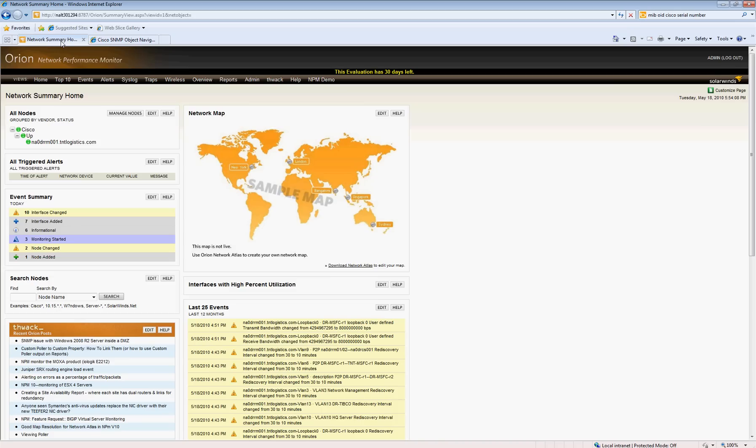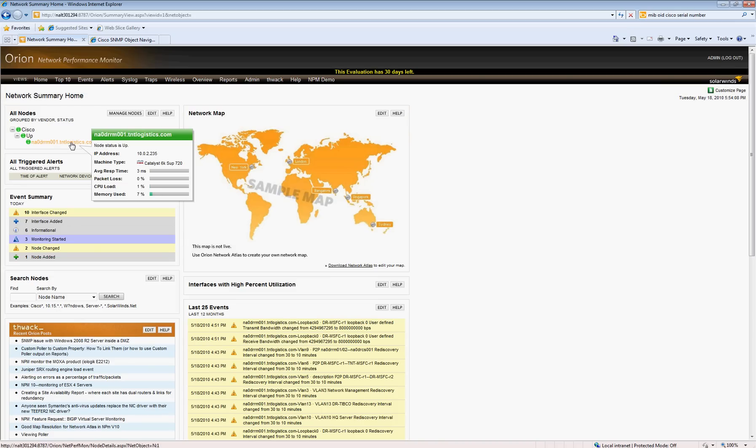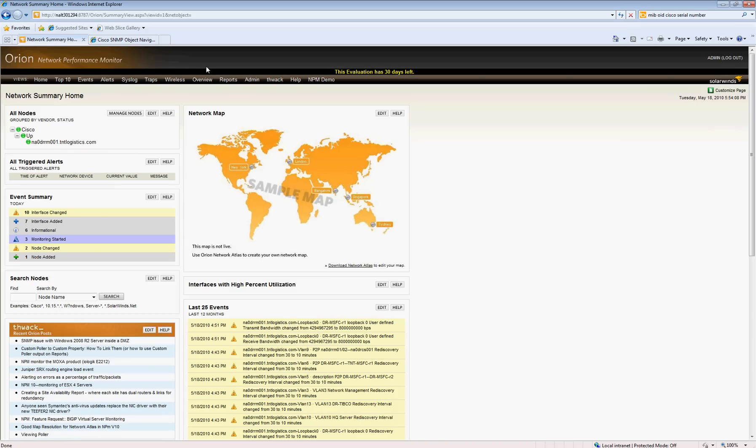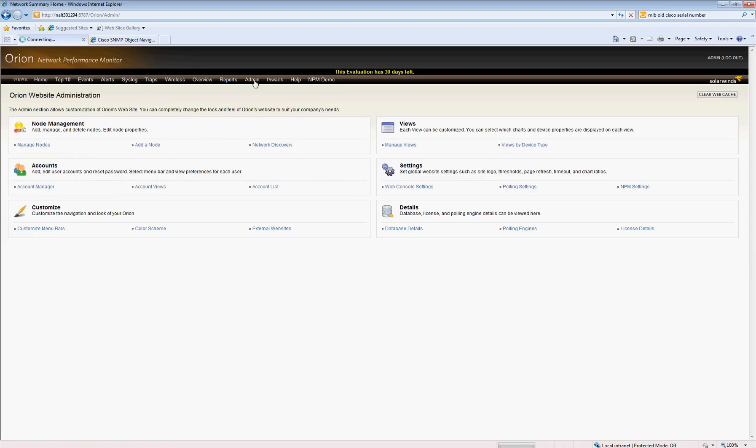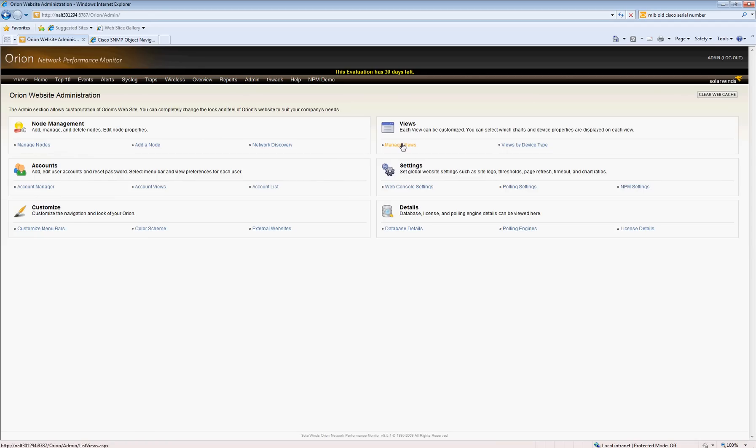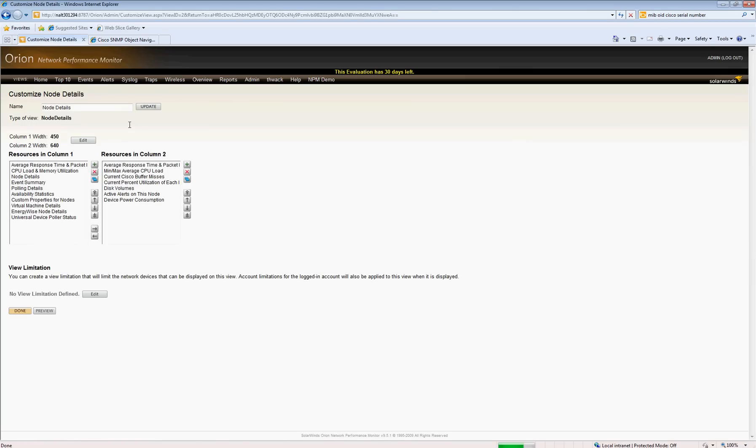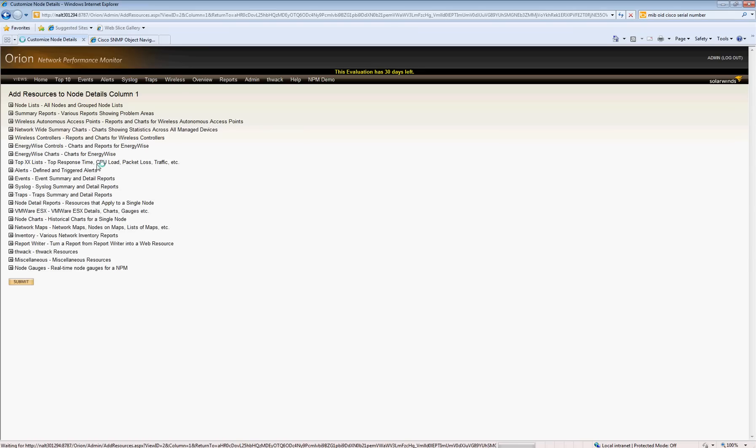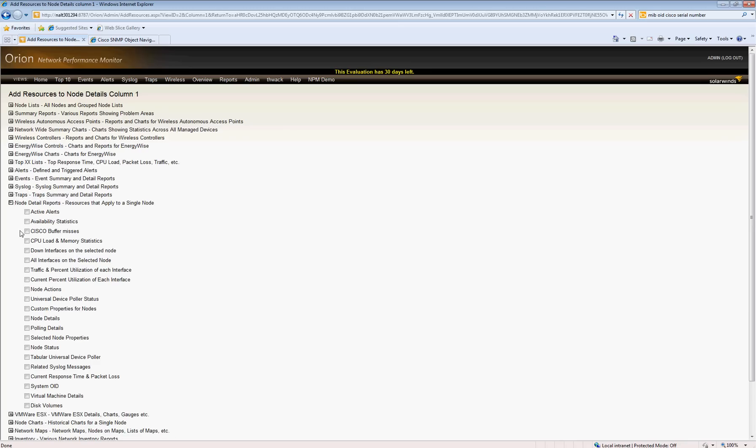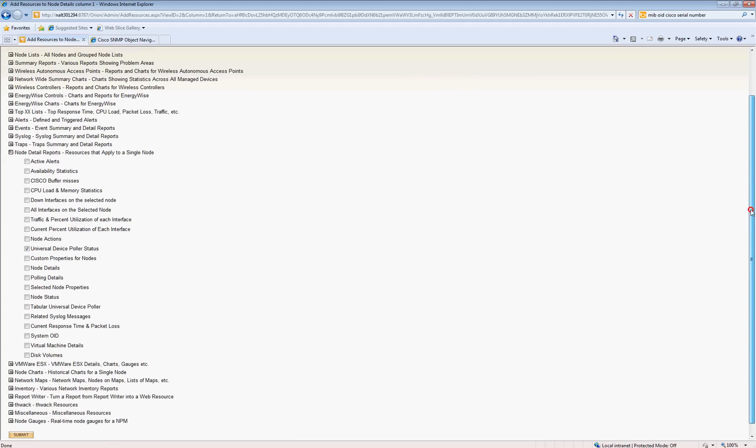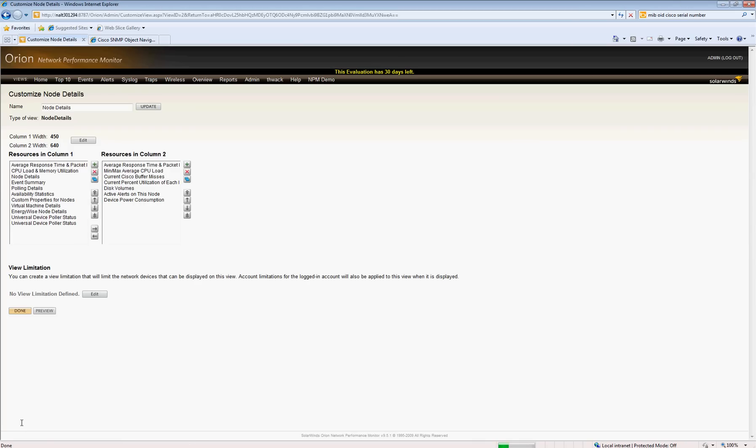Now, that's going to allow Network Performance Monitor to start querying devices for the chassis serial number, but it's not going to display it on the screen. So in order to get it to show up, you need to be in admin, and you have to go under Admin and then Manage Views. Once you go into Manage Views, usually under Node Details, you want to edit the Node Details and click Add to add the Universal Device Poller. When you add it, it's going to be under Node Detail Reports, and then Universal Device Poller Status is what you want to add. Once you add that, you'll now start to see the chassis serial numbers show up in SolarWinds.